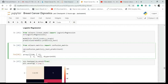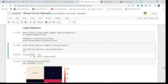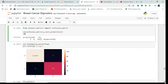Looking at the confusion matrix: 110 is true positive — my algorithm correctly predicted 110 cases. 5 is false positive — 5 cases incorrectly identified. 2 is false negative — 2 cases incorrectly rejected. And 54 are true negatives — correctly rejected by the algorithm.